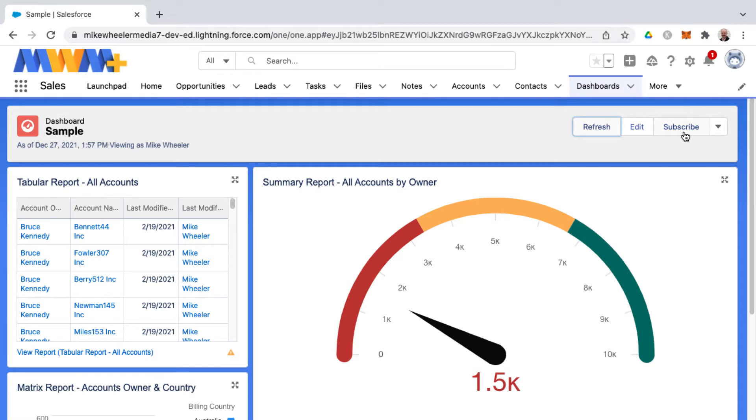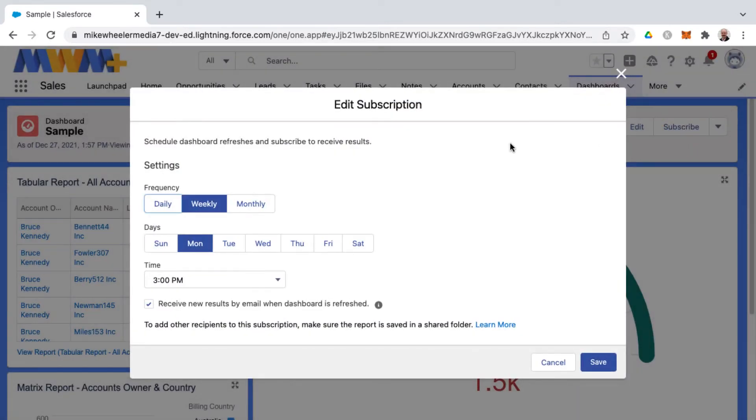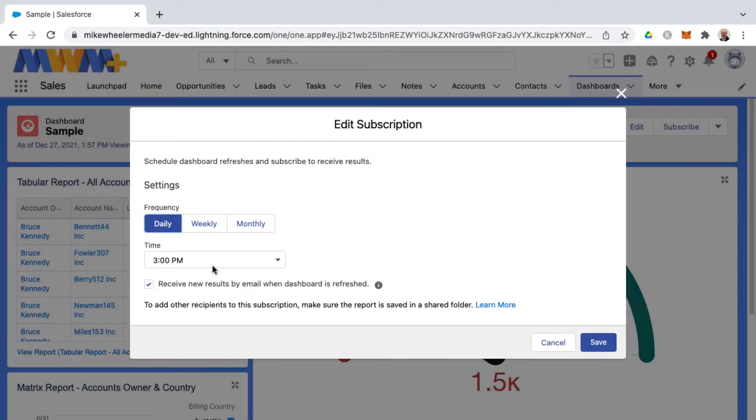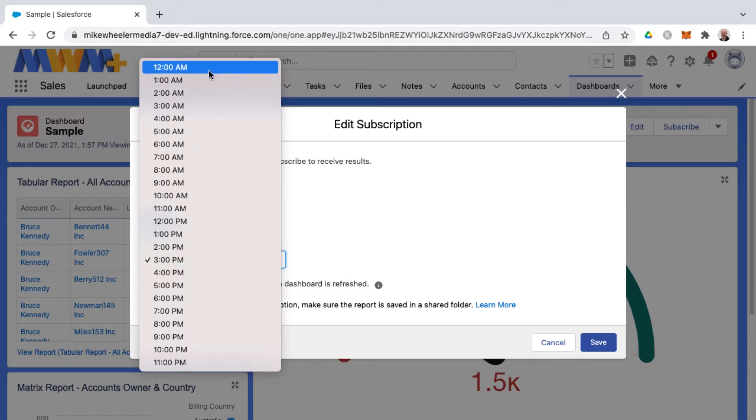Now you can subscribe to a dashboard and schedule the frequency. You can set that to daily at a certain time.